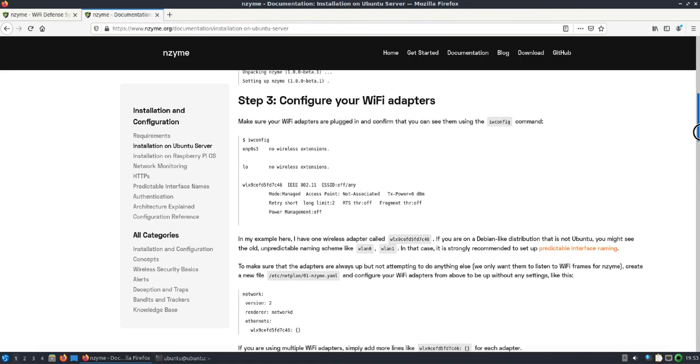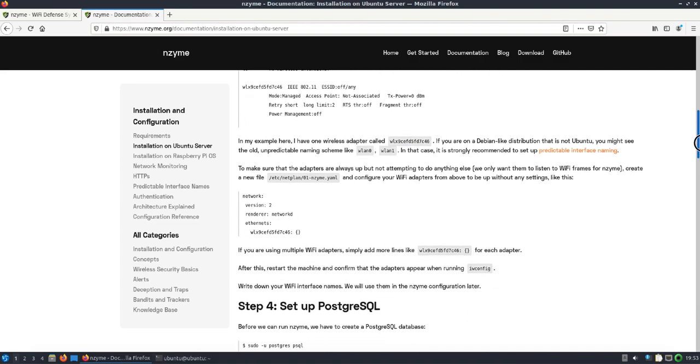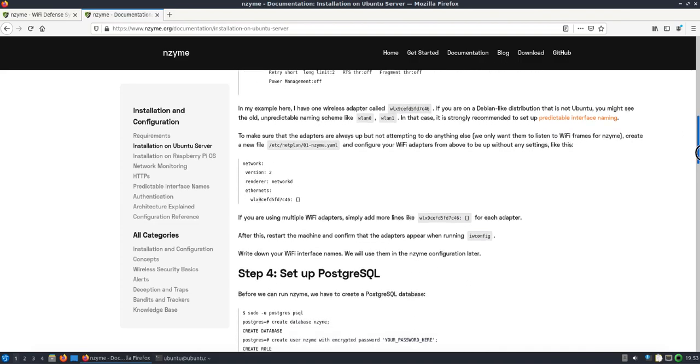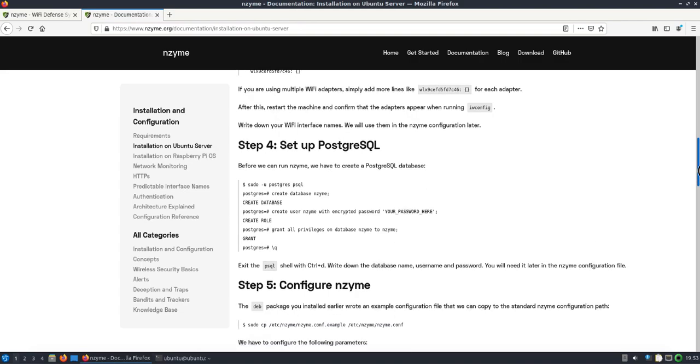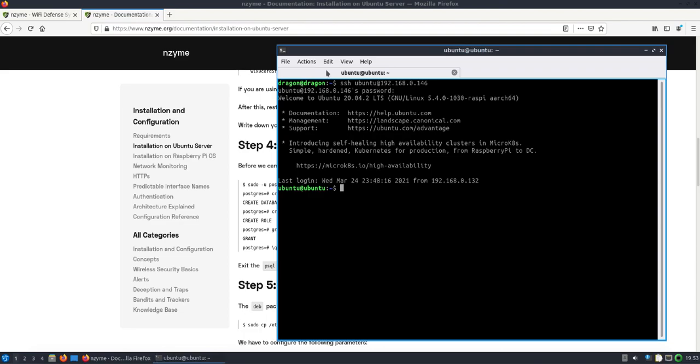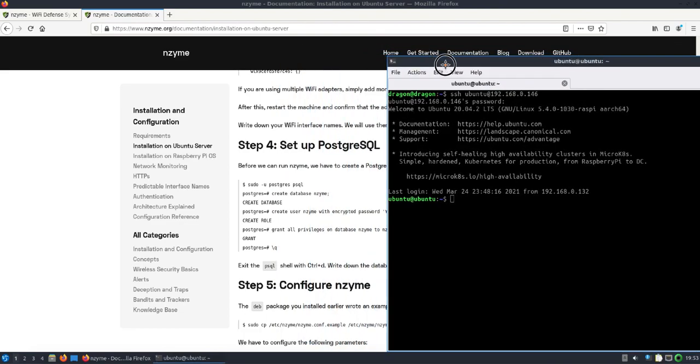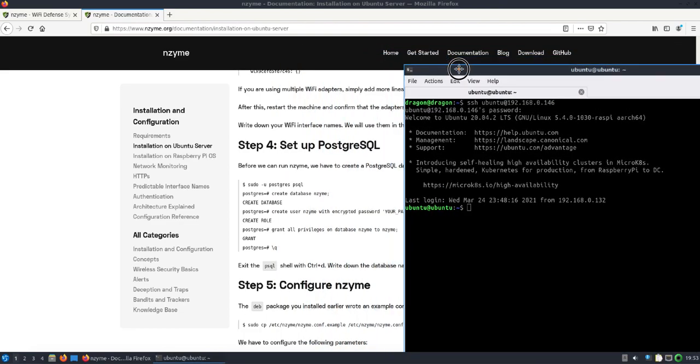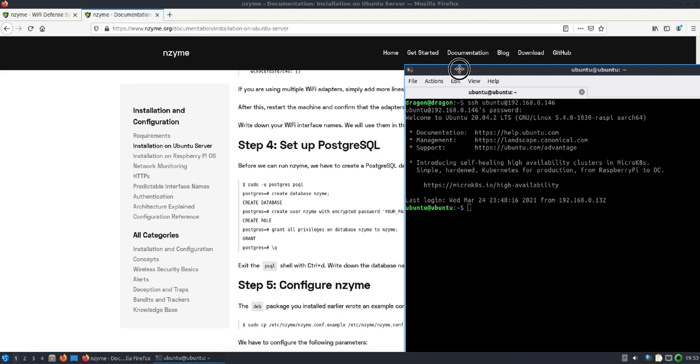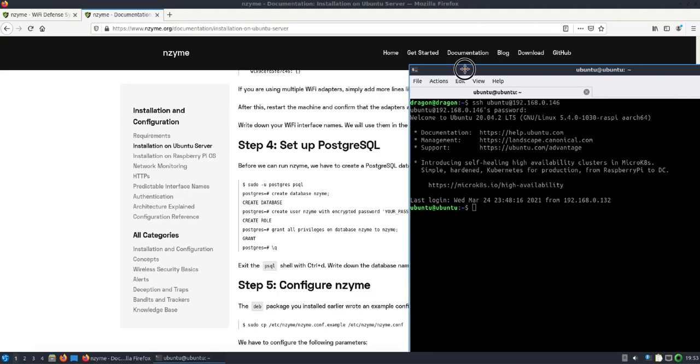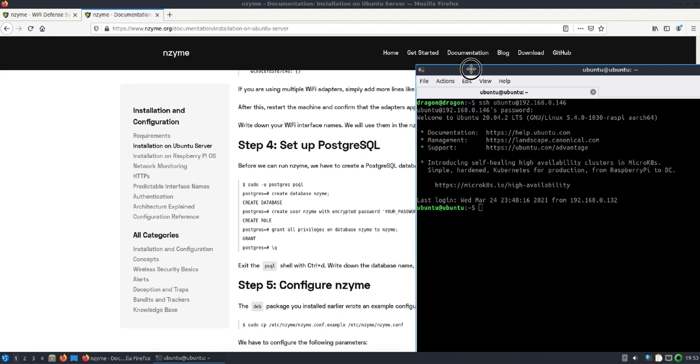We'll skip down steps one through four. The PostgreSQL is already installed in Dragon OS. The database and everything is already made just like the directions point out here. I put the user as enzyme with the password just enzyme spelled backwards, so you can at least get into the database and change that as needed.